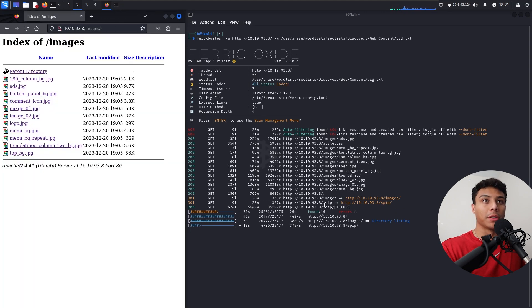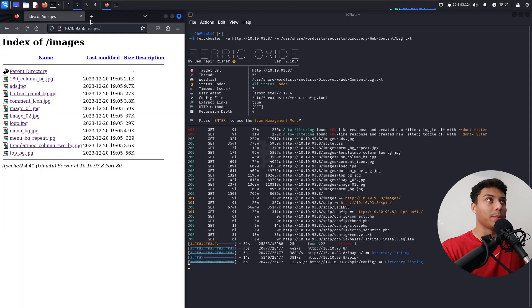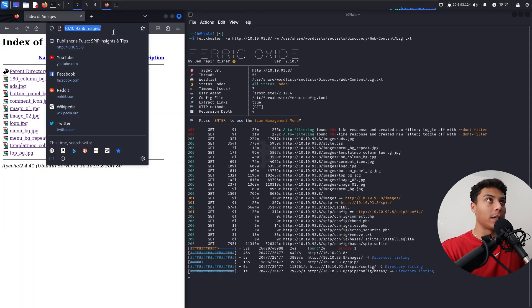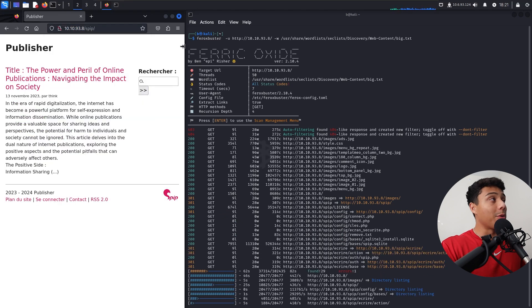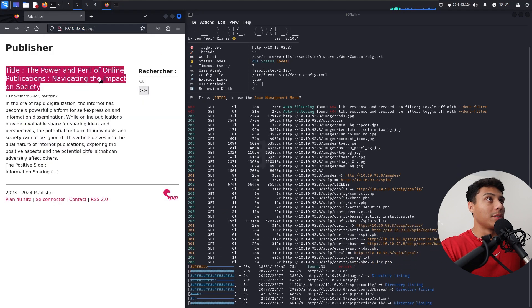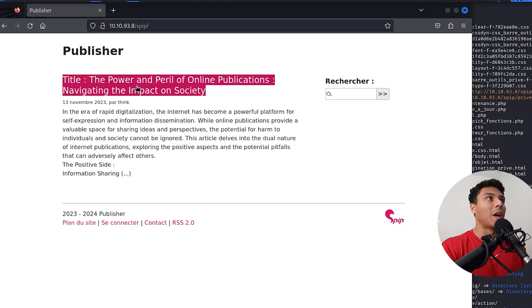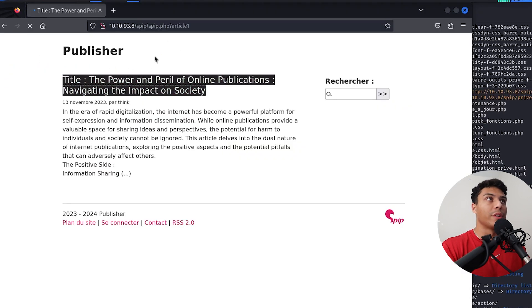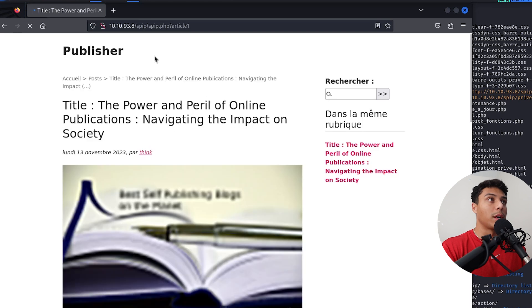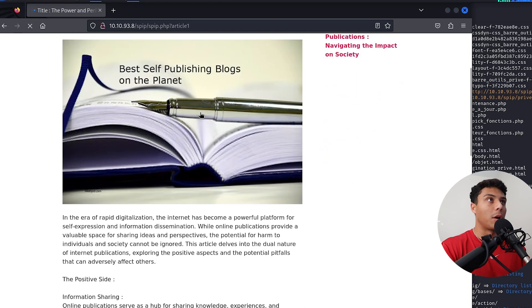And here's another directory, SPIP. So if we go there instead, now we've got something else. So we found a new directory. Let's take a look and see if any of these links work. And they do. Here's an article.